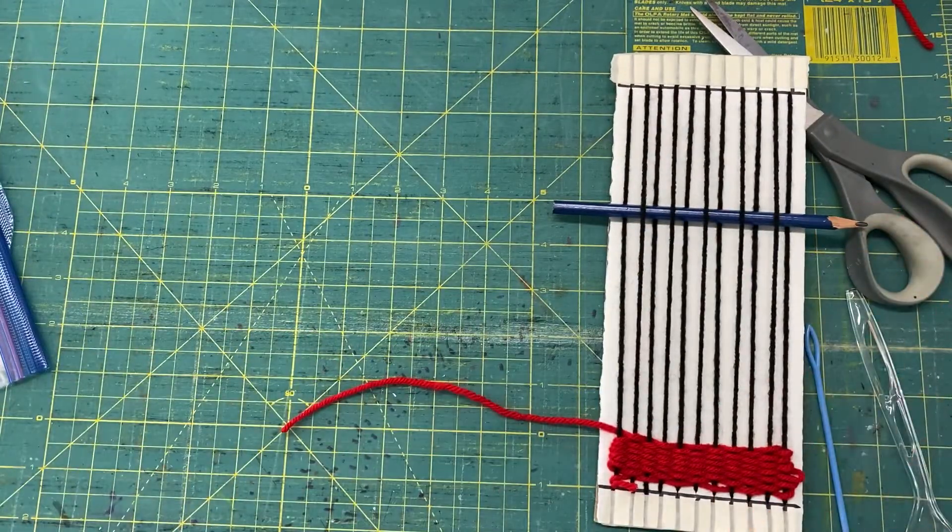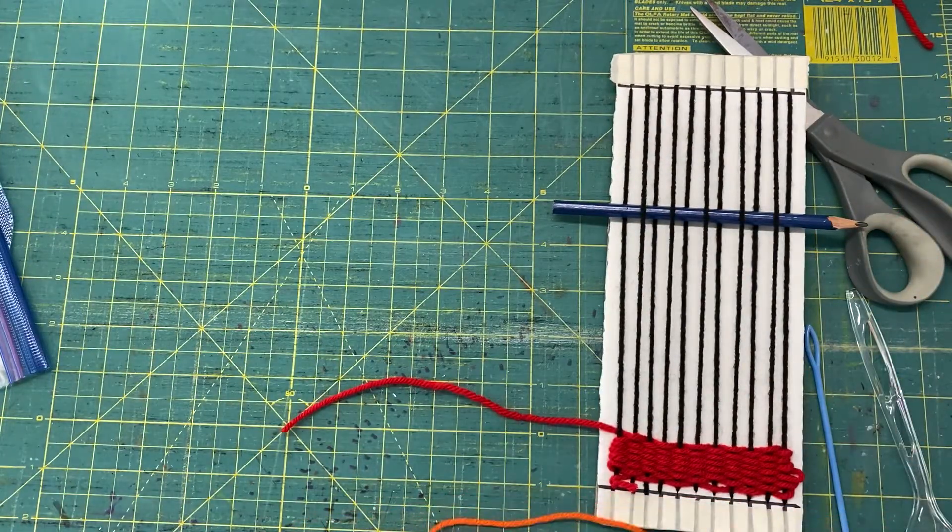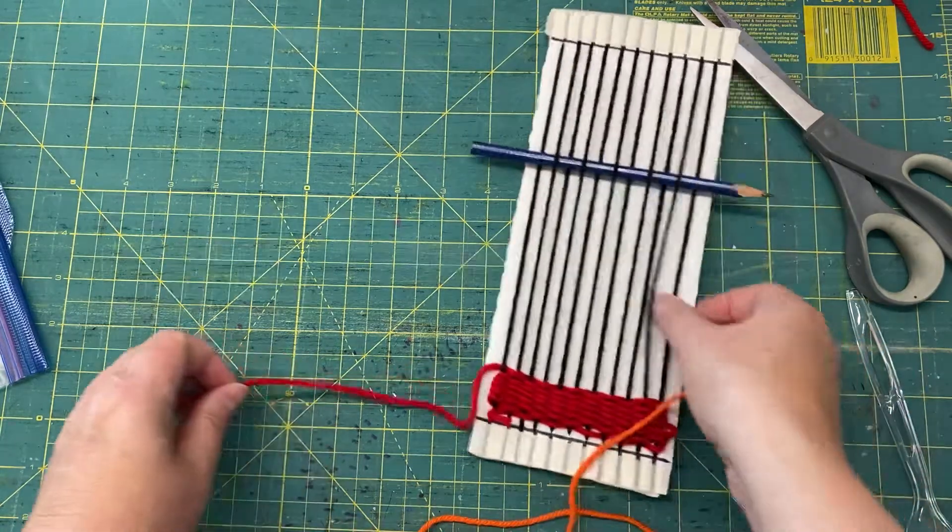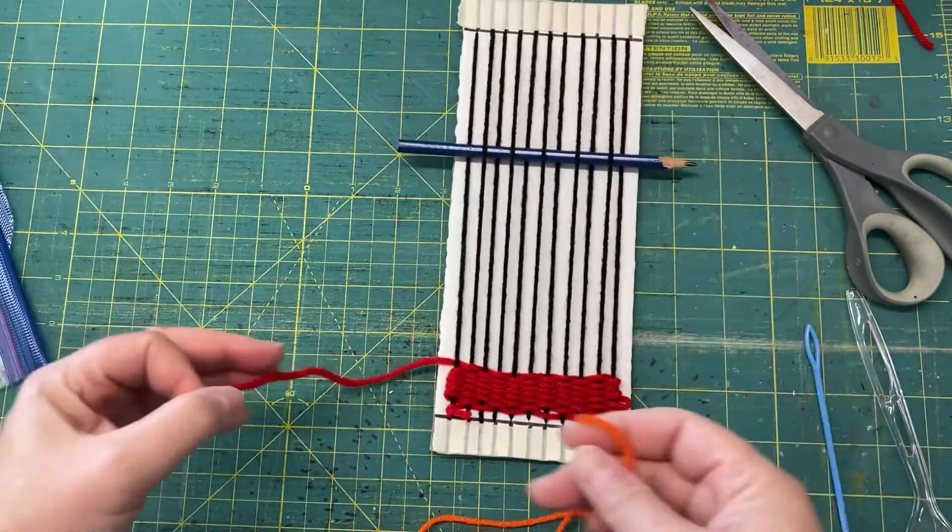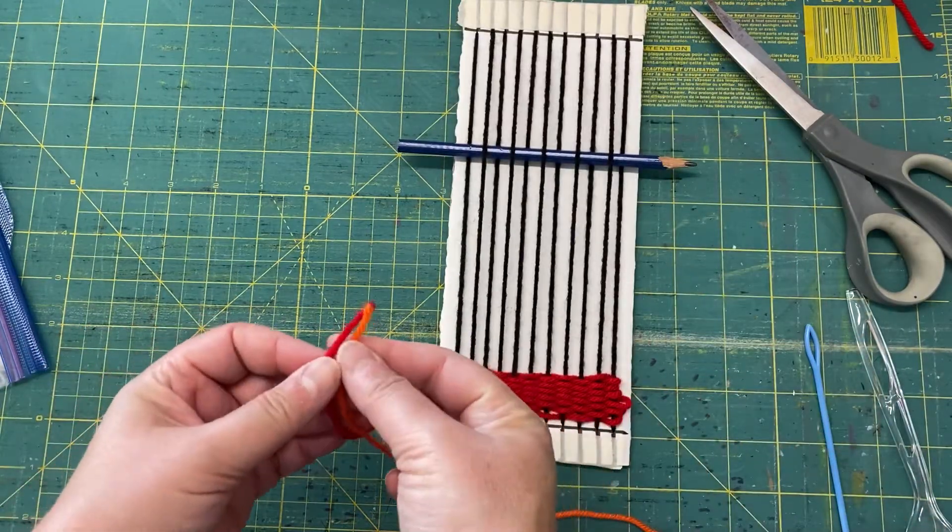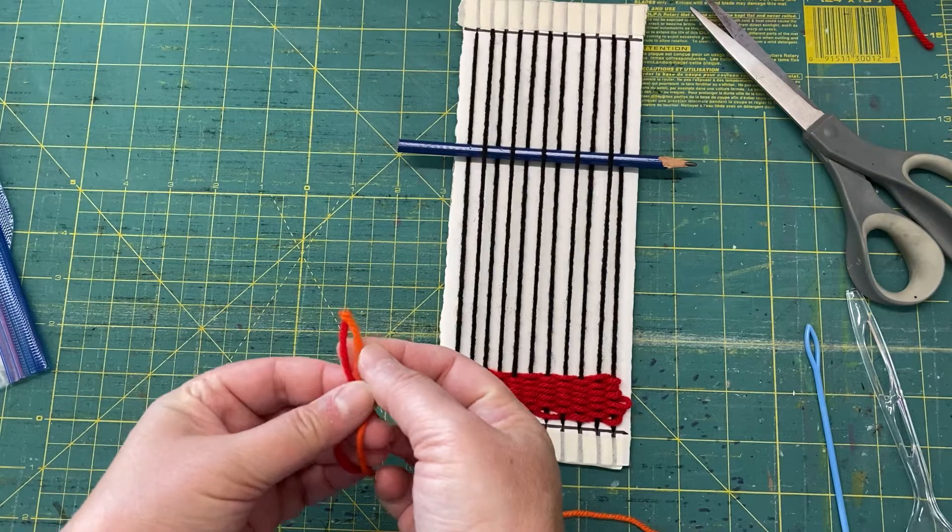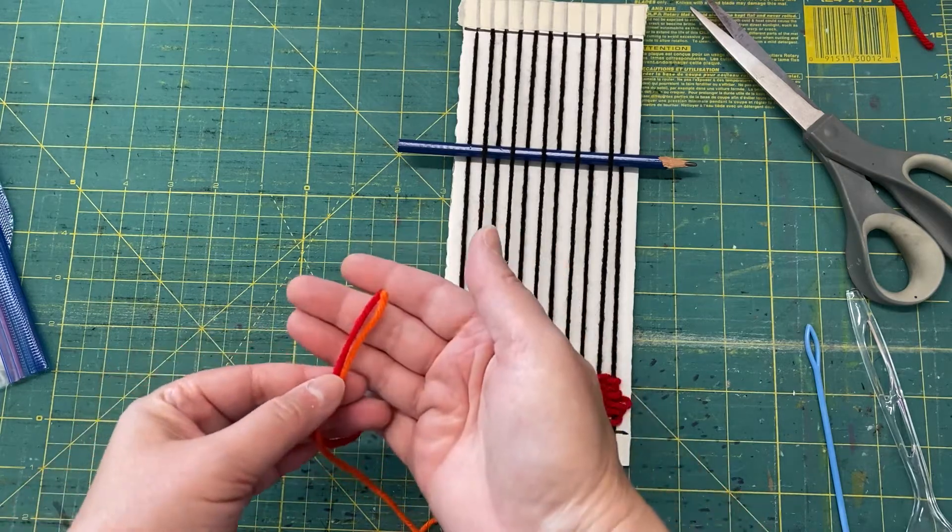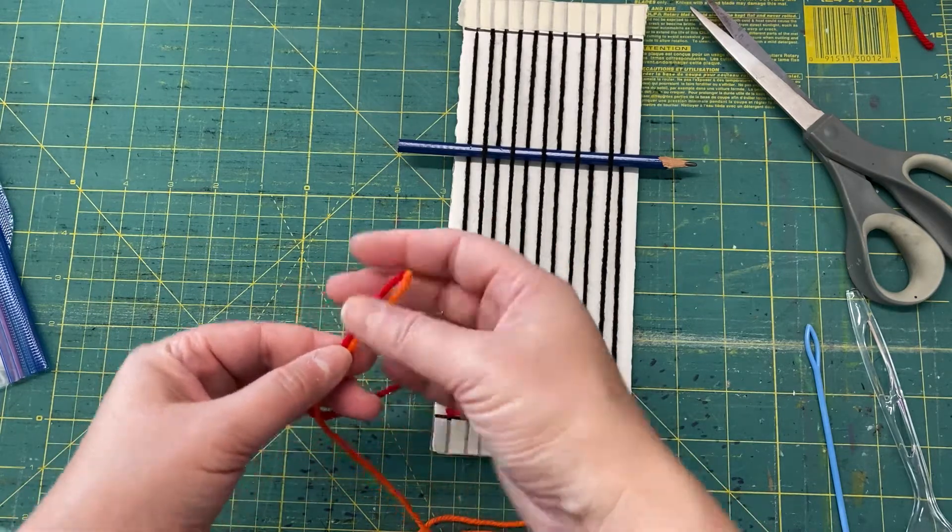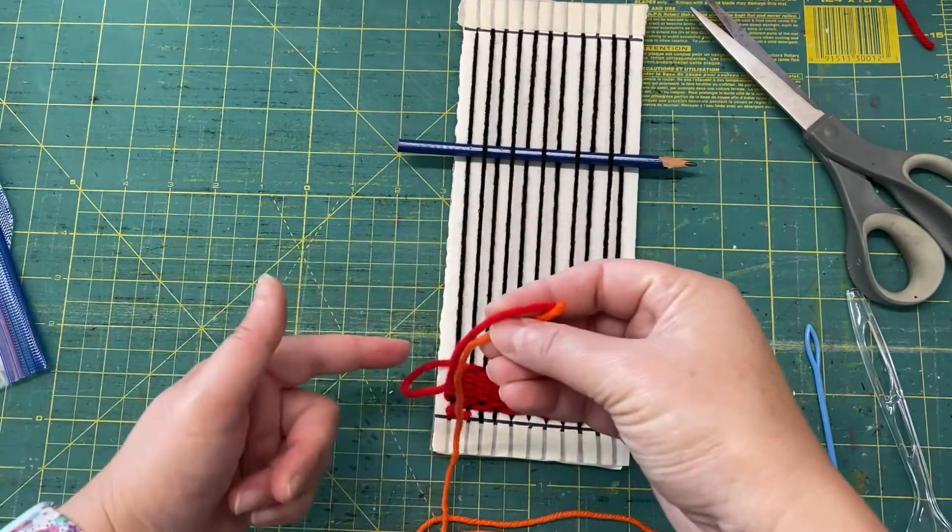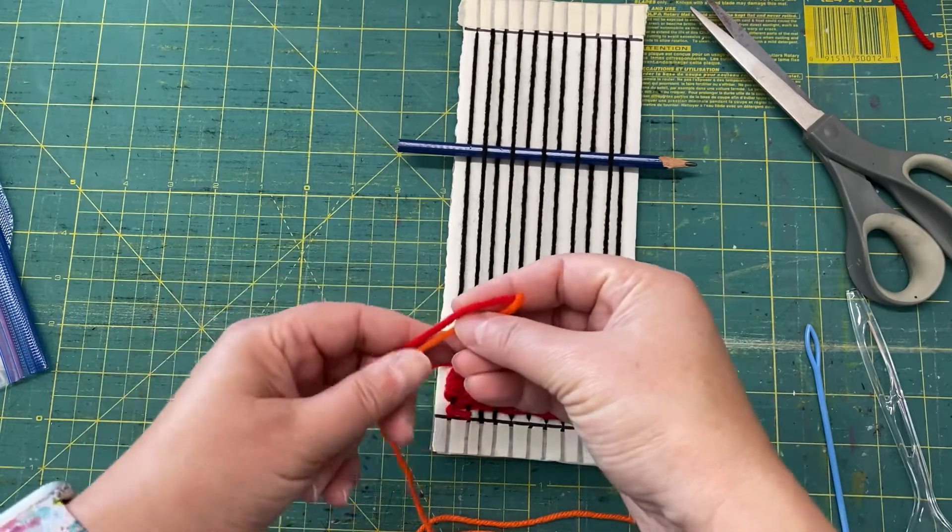So now what I'm going to do is take my yarn that I wove and my new piece, and I'm going to match the ends like this. Put them together so they're about equal length. Now you want this extra length so that it's easy to tie.